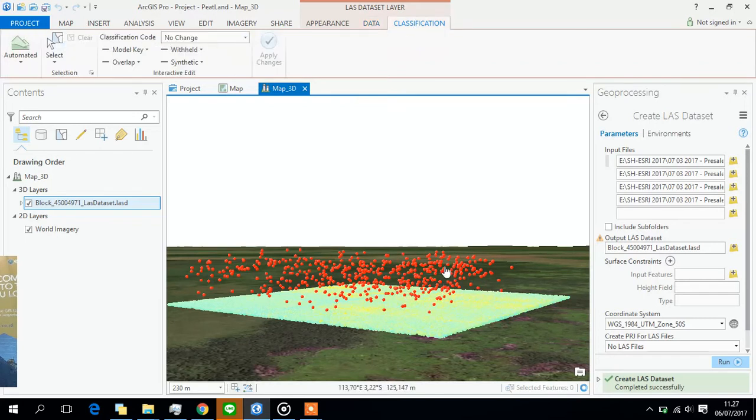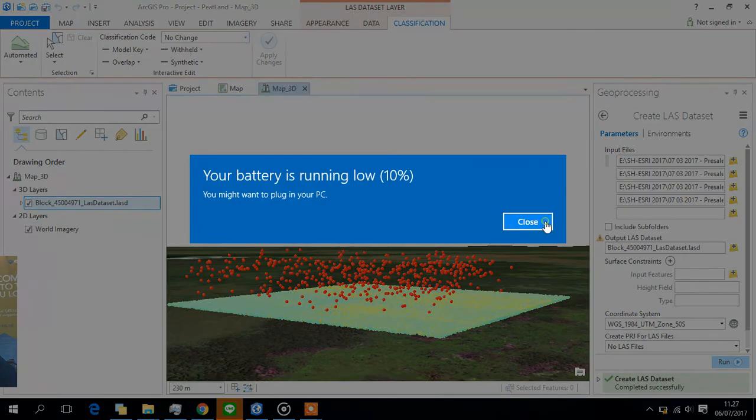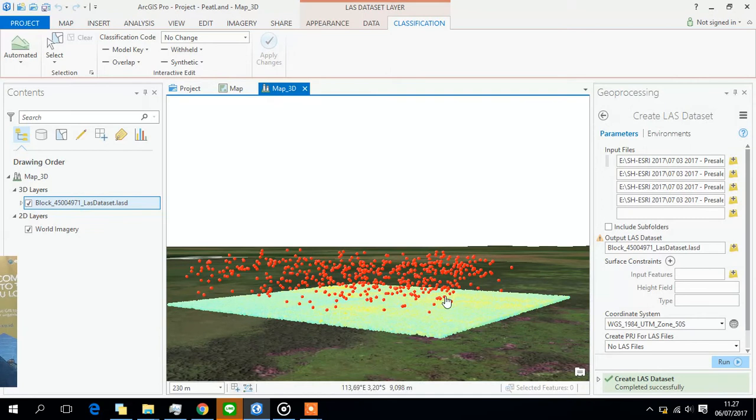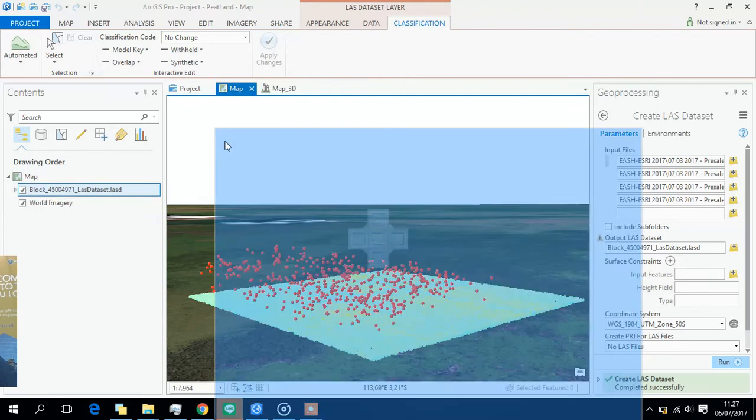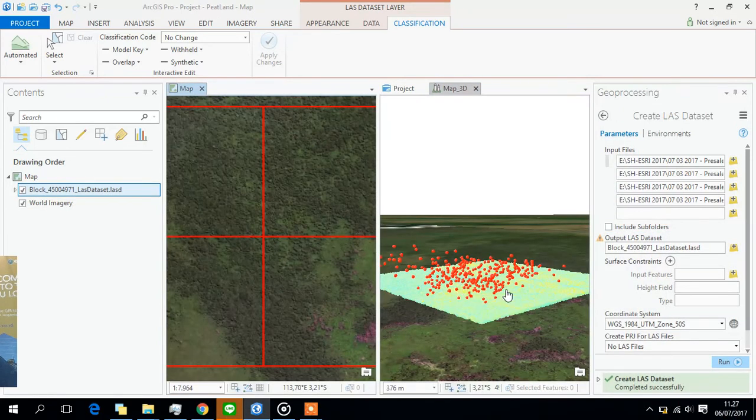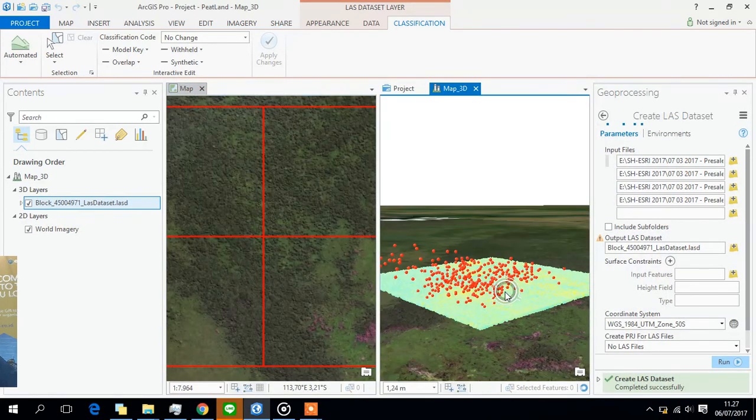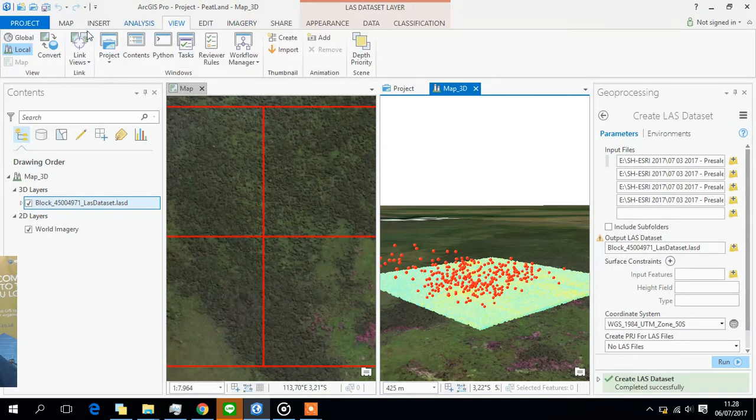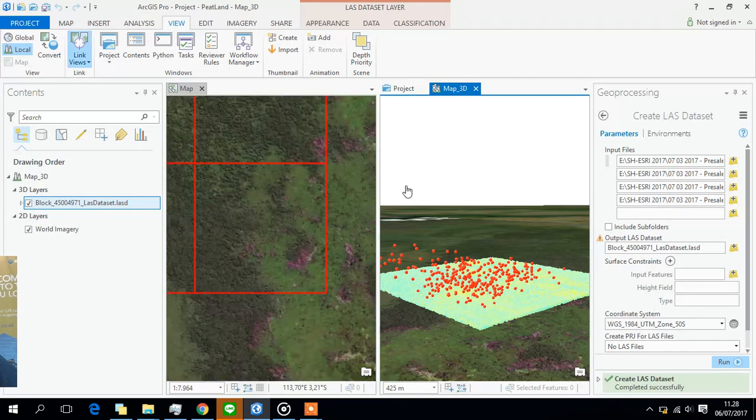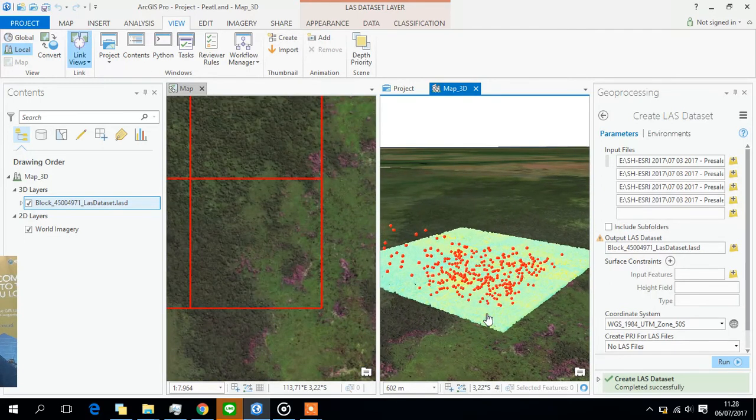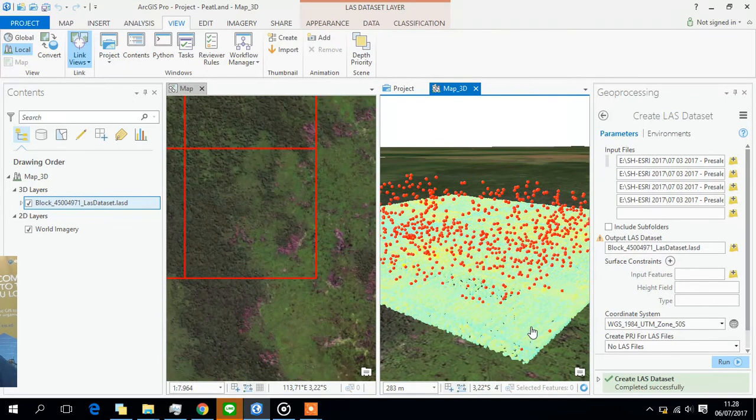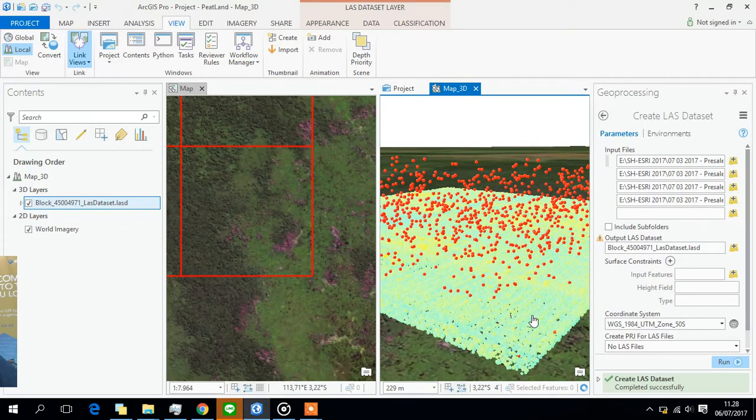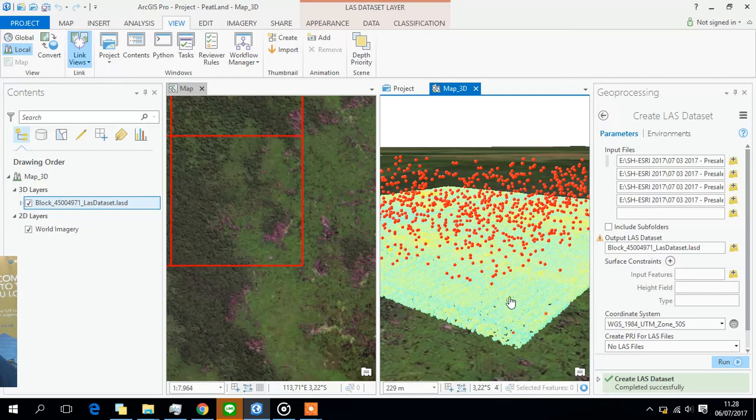For example, if you want to change these points, these red points, you can do it actually. And the cool thing about it is you can visualize it side by side. We have to click view and then link views. So if I move my map in the 3D part, it will move in sync.